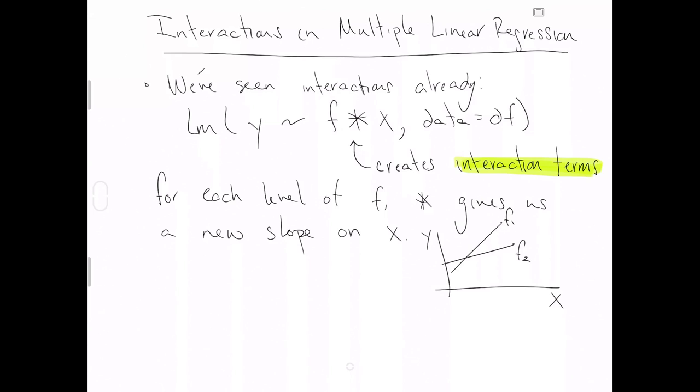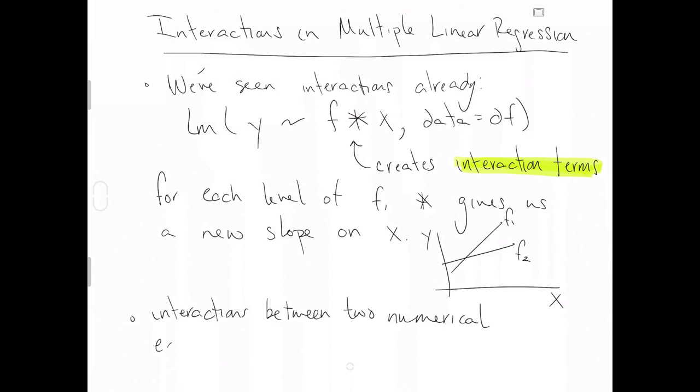So what we're going to do now is show you that there's more to the idea of interaction terms. You can in fact have interactions between two numerical explanatory variables. And that's what we're going to show as an example in R using the dataset hospitals.